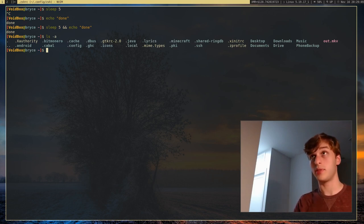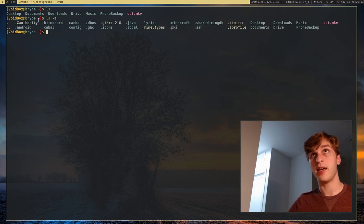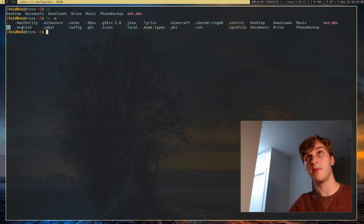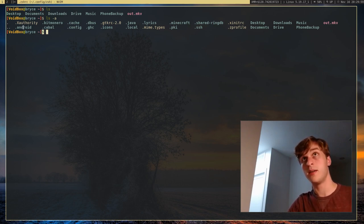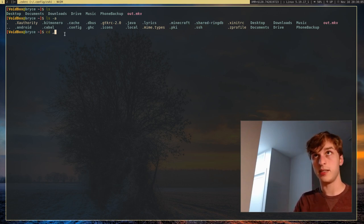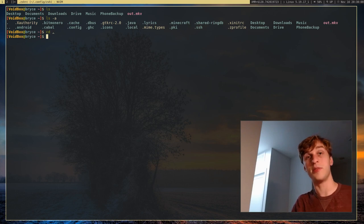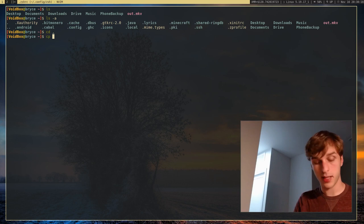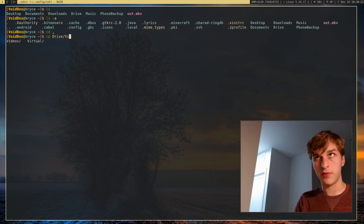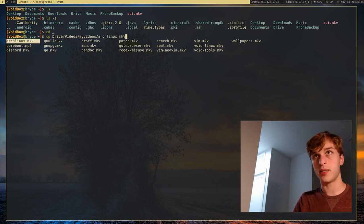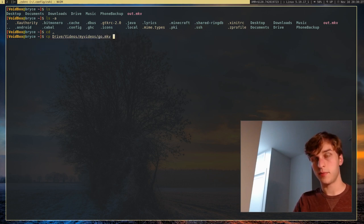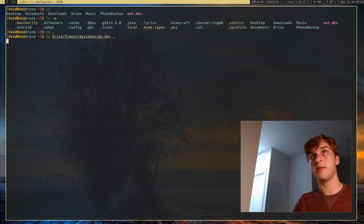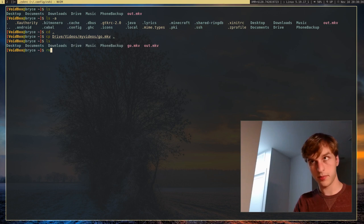One other important thing: if we run ls -a, there are two dots which represent the previous directory, but there's also a single dot which represents the current directory you're in. So if I run cd dot, it'll change directory to my current directory — which I'm already in, so it doesn't move me. But it's very useful. For example, if I want to copy something from all the way over in my videos directory, I can just use a period as the destination, and it'll go ahead and copy it to my current directory.